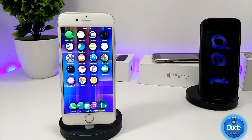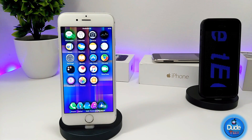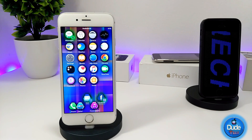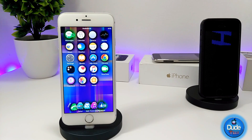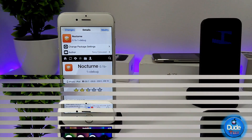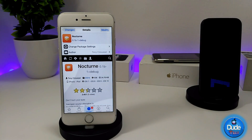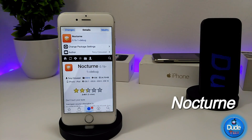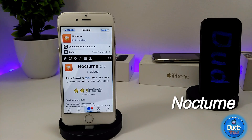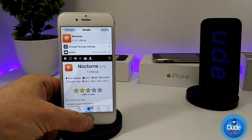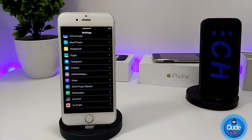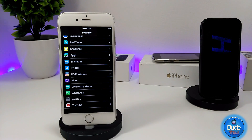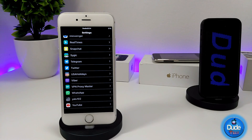Right now I want to share with you guys some new and cool tweaks that you can set on your iDevice. The first tweak I have for you guys is Nocturne — a really beautiful and nice tweak. When you download it, it's going to provide you with a dark mode once you open your settings.